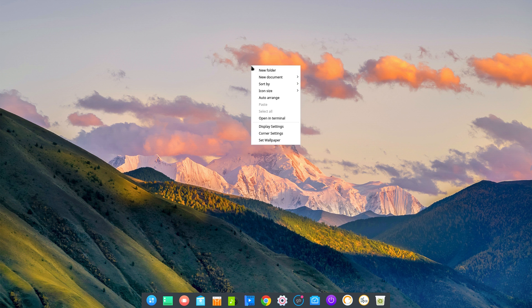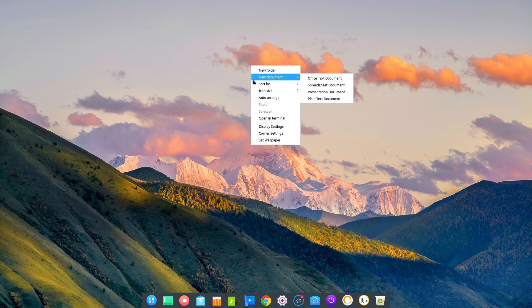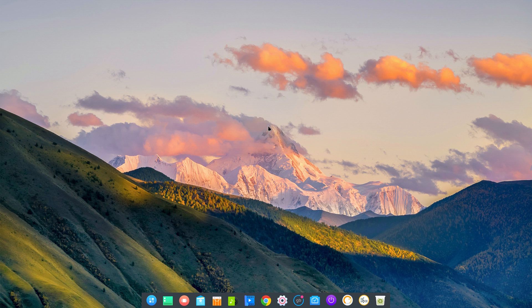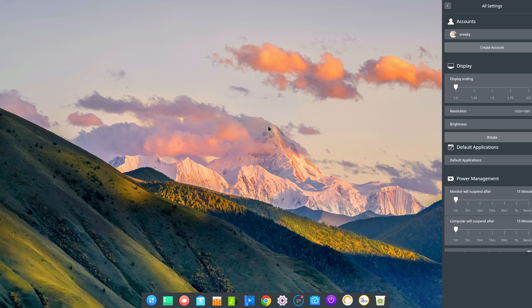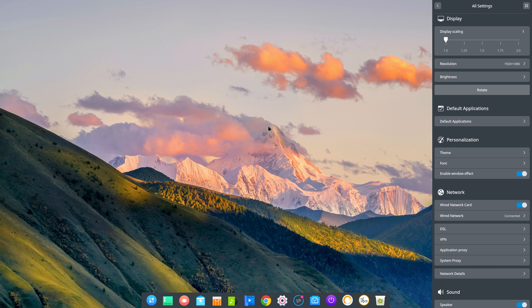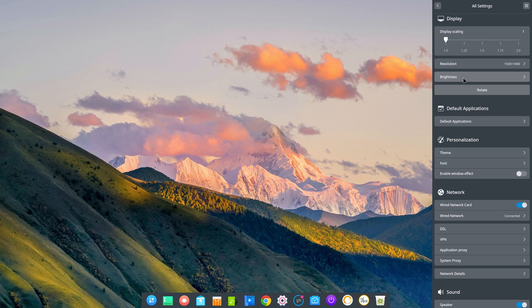So if I click here on the desktop just right click and we're going to go to display settings. You can scale your display. My resolution here is 1920 by 1080. The brightness is on full.